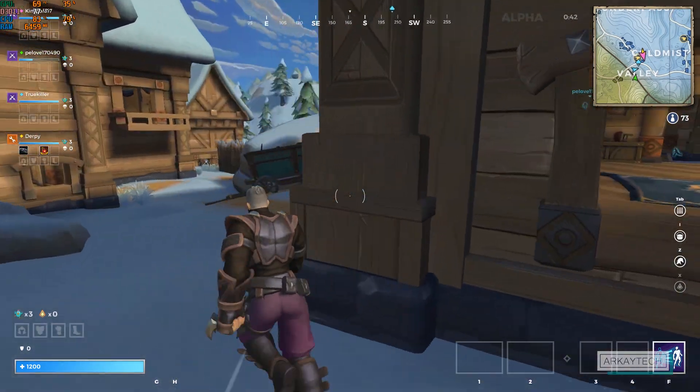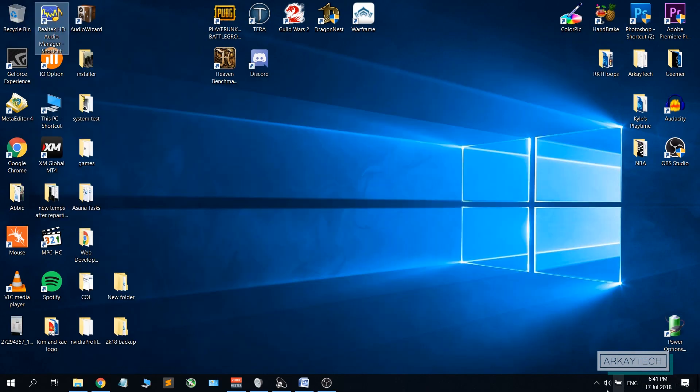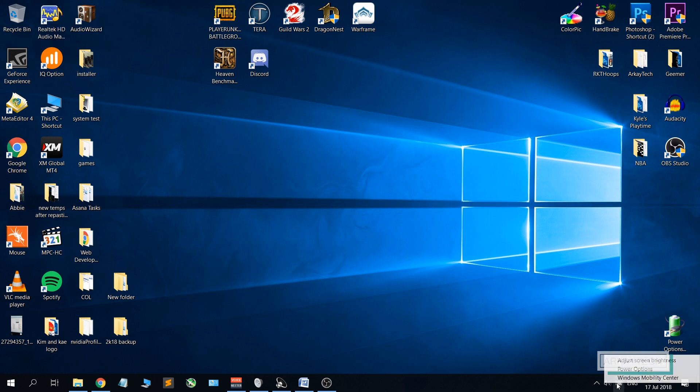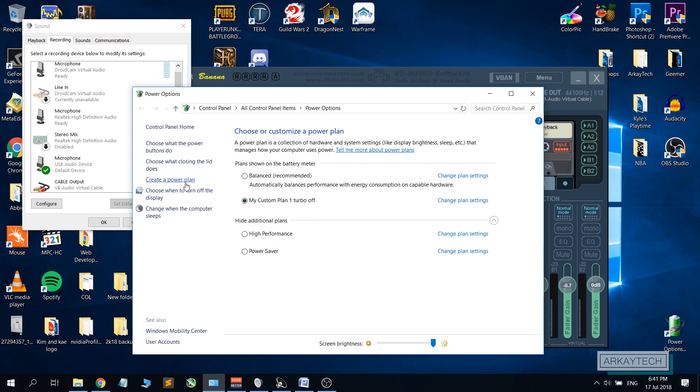So what we're gonna do is head to our power options by right-clicking on the battery right here and go to power options. As you can see, you can create a new power plan.